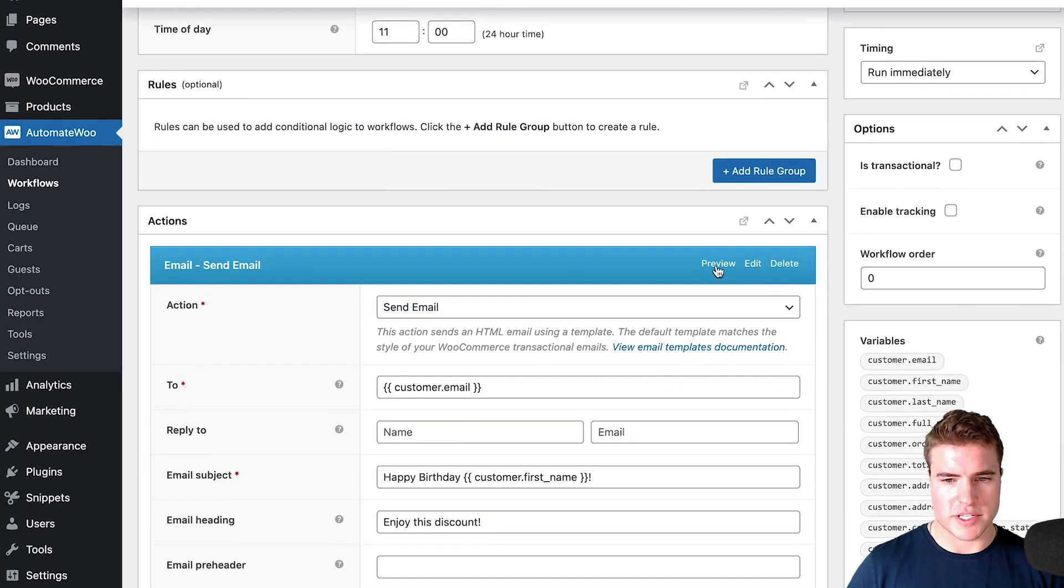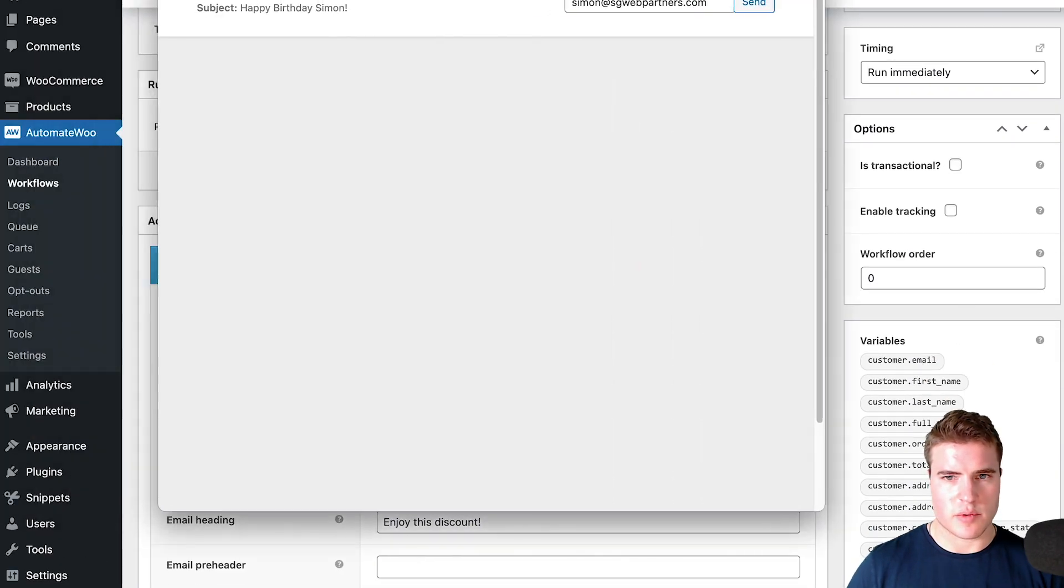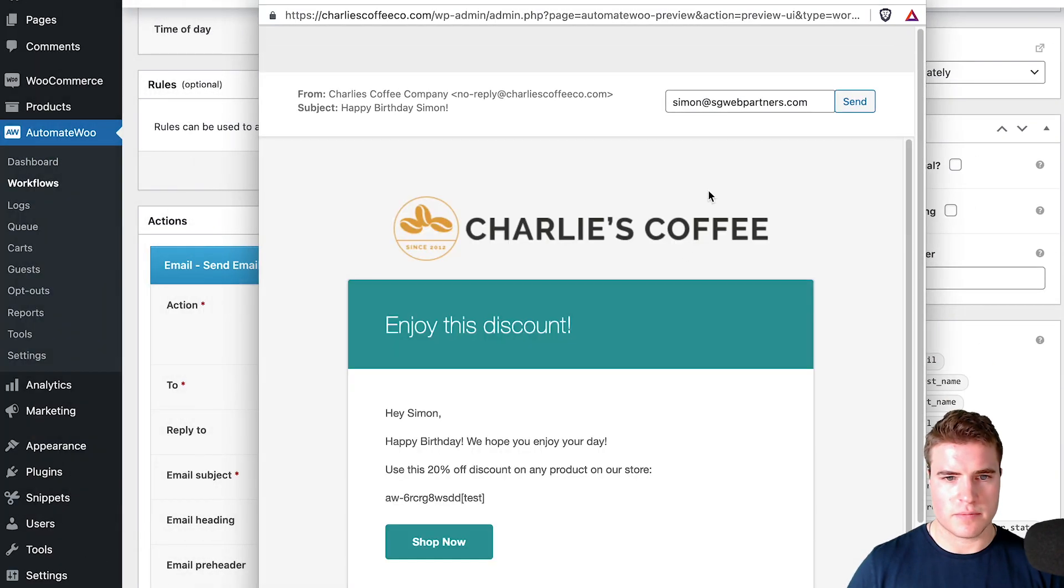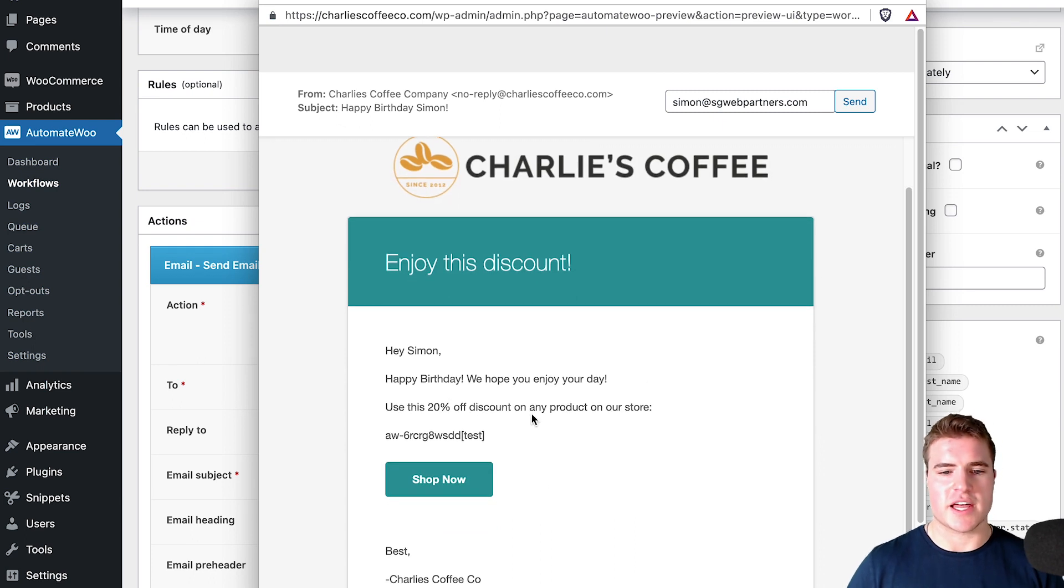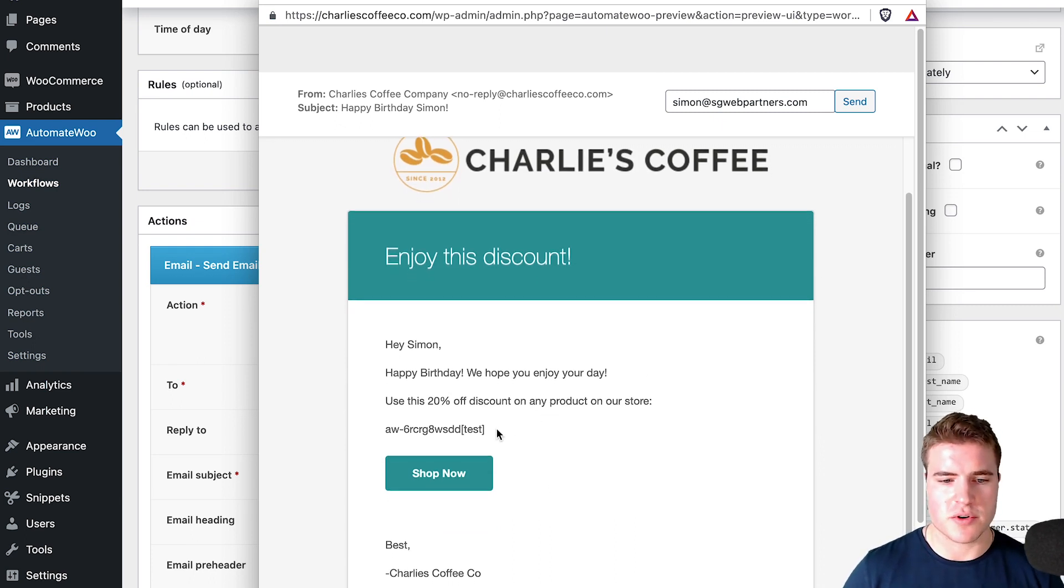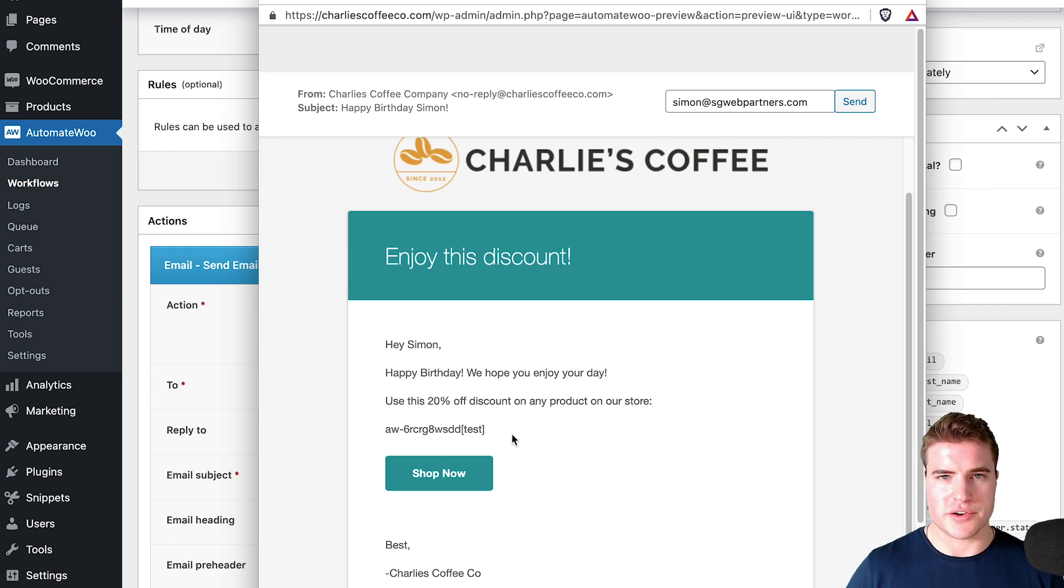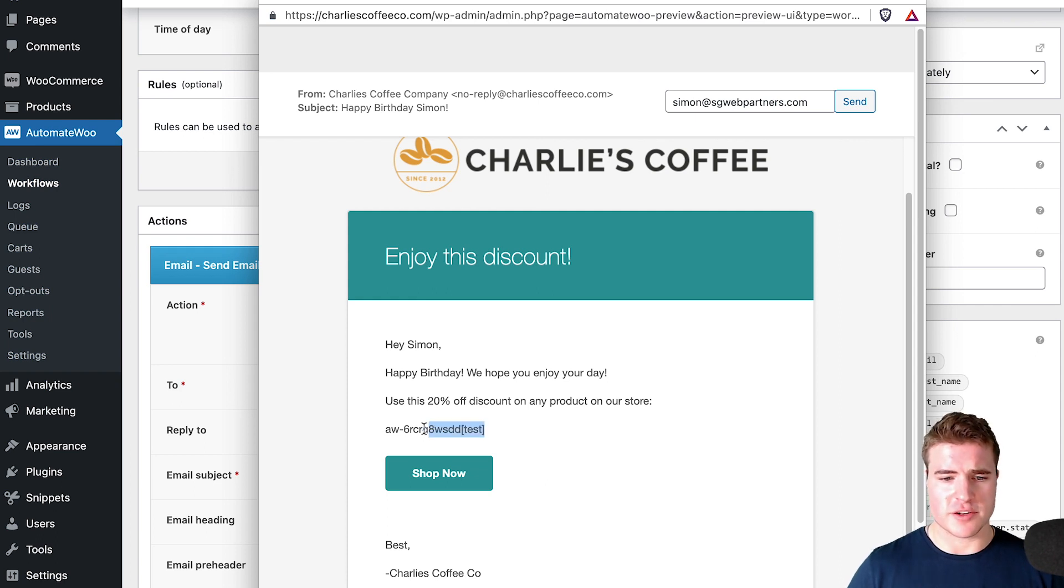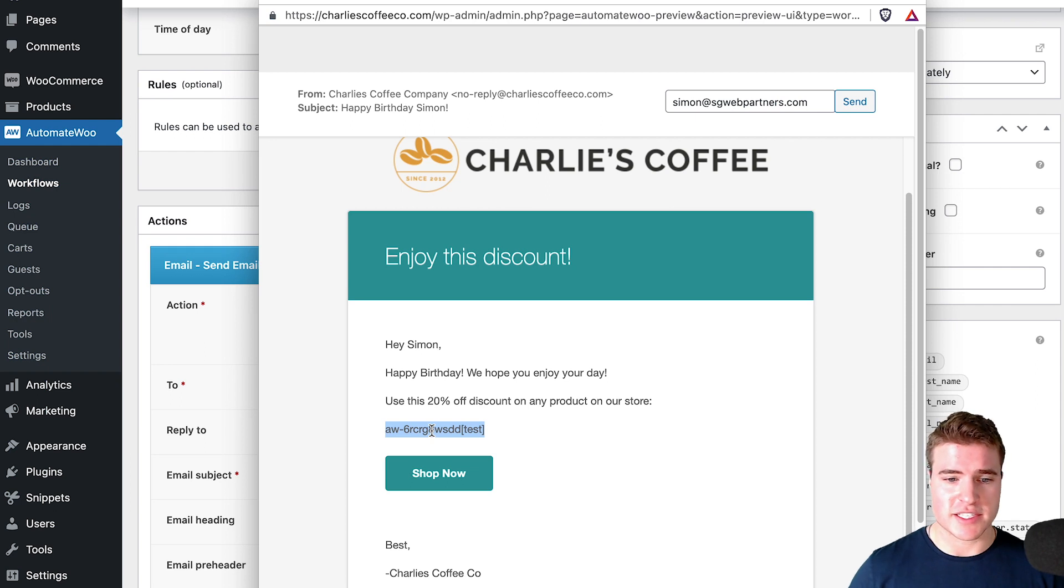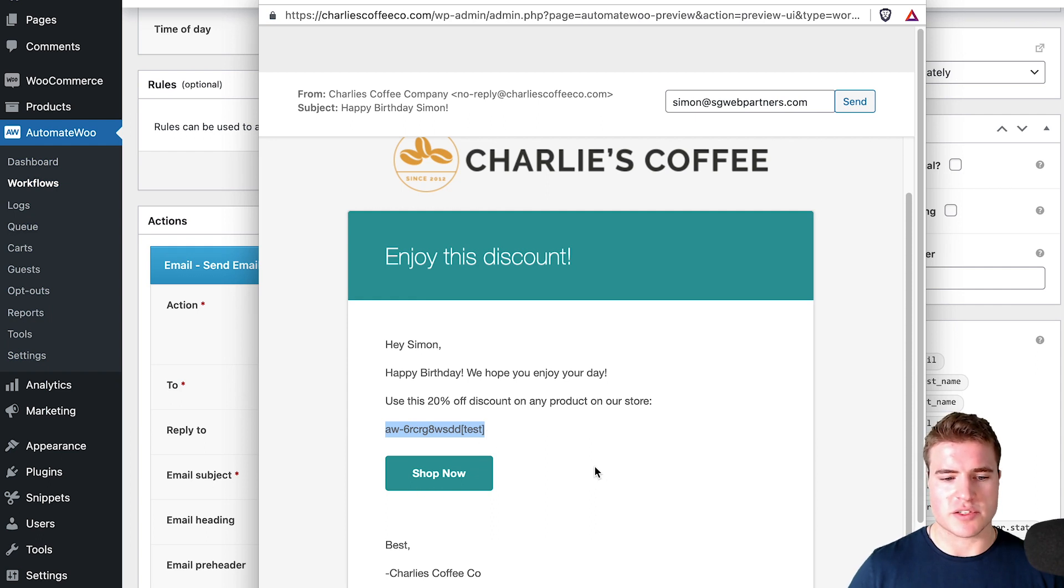Now let's preview the workflow and see what we're working with. I can see that this coupon on this birthday is going to say hey customer first name, happy birthday, we hope you enjoy your day, use this discount for 20% off. Then it's going to add in the discount code. Because this is a test, it's going to look like this, but I could bold this or make this bigger if I wanted to.